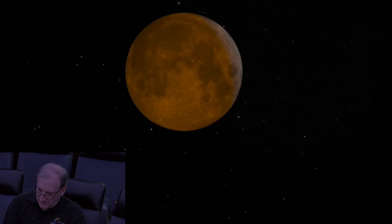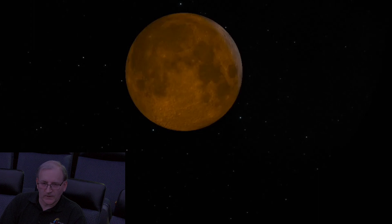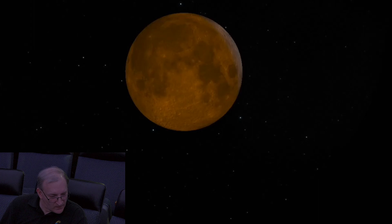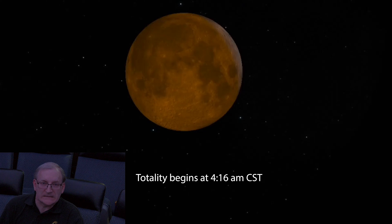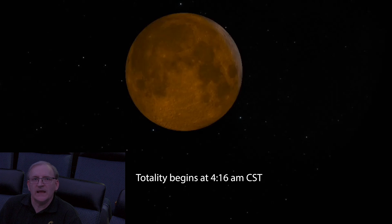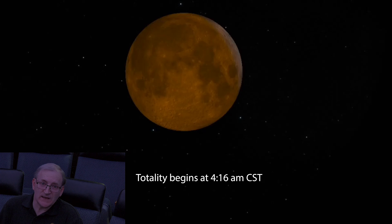The moon is not always red during an eclipse, but most of the time it is. We are now in the totality phase. Total eclipse begins at 4:16 a.m.